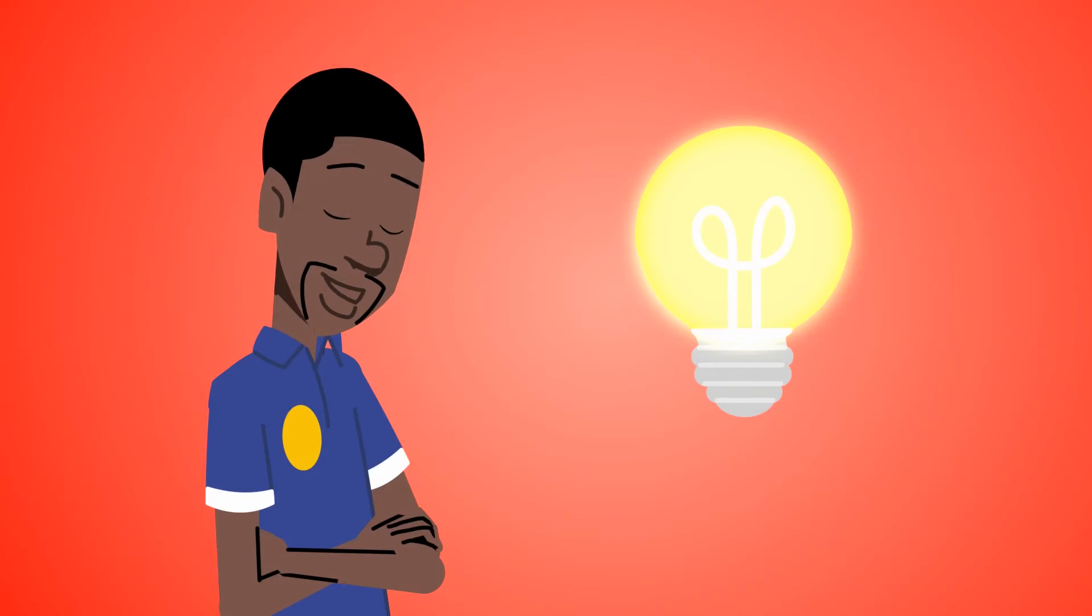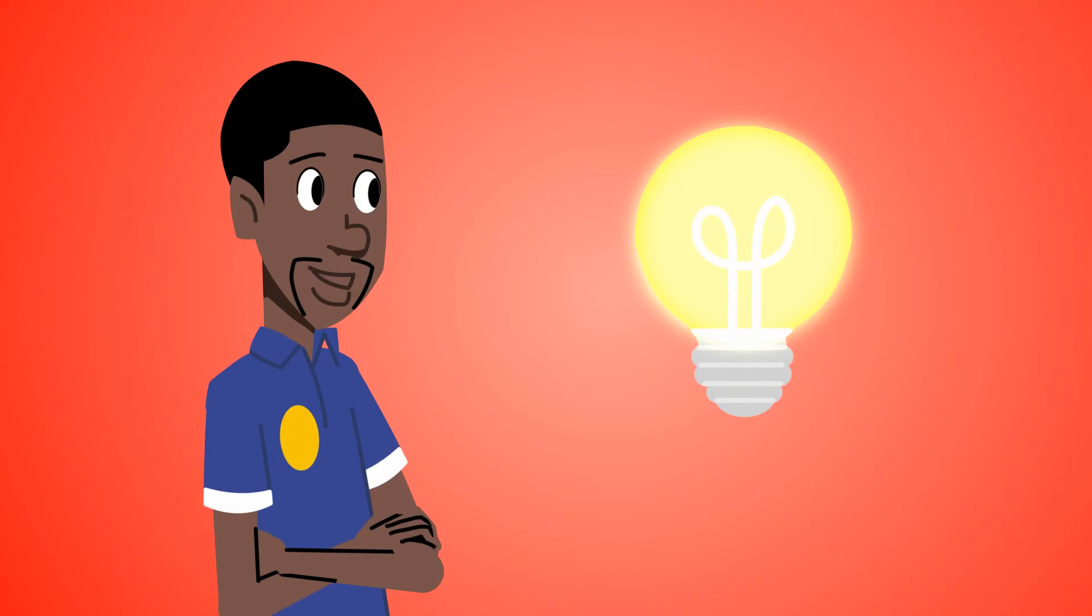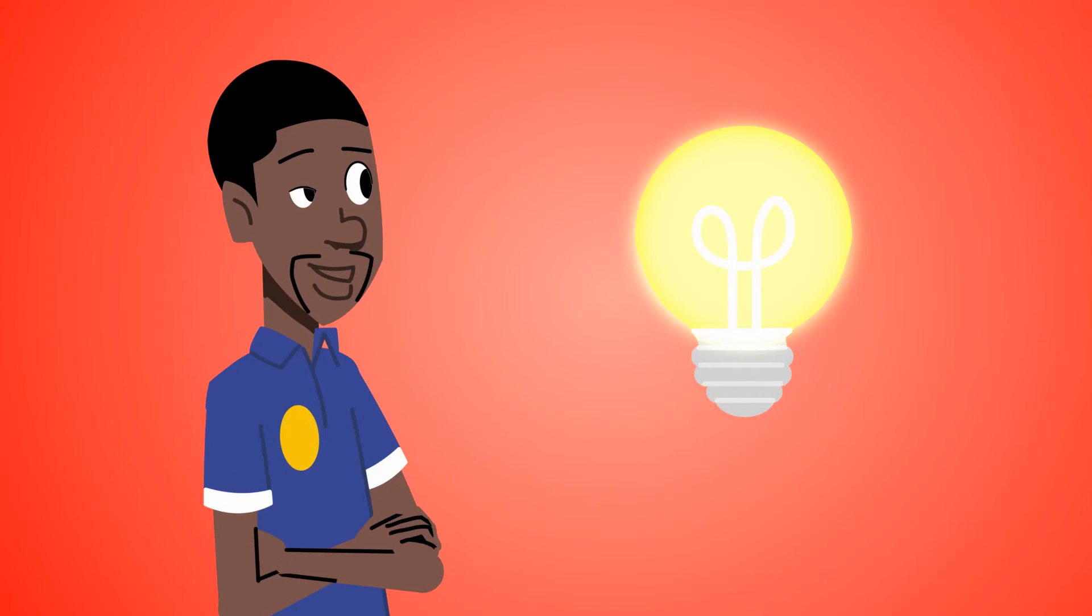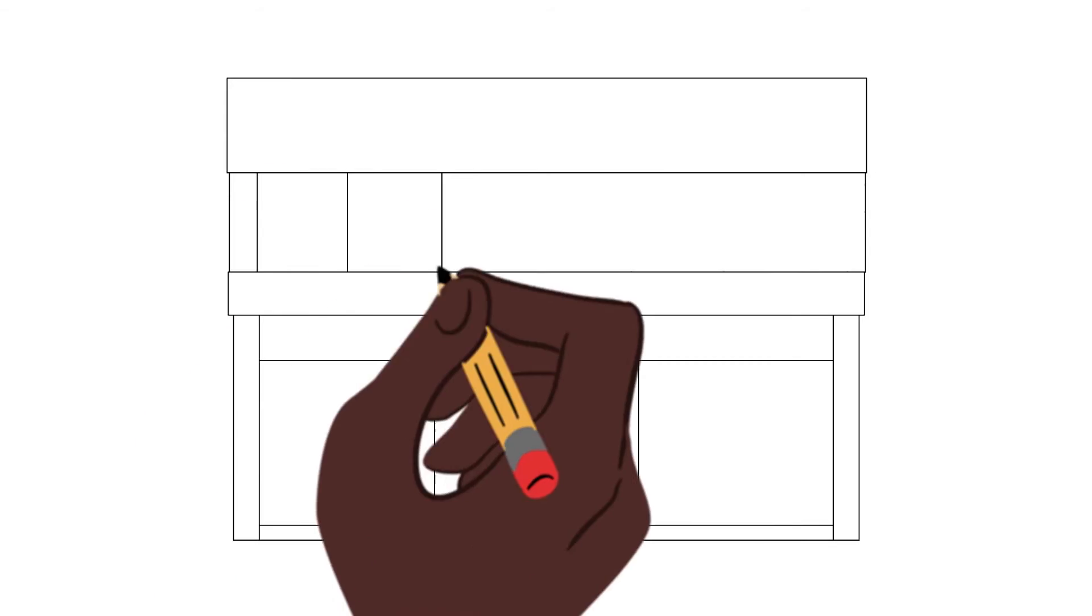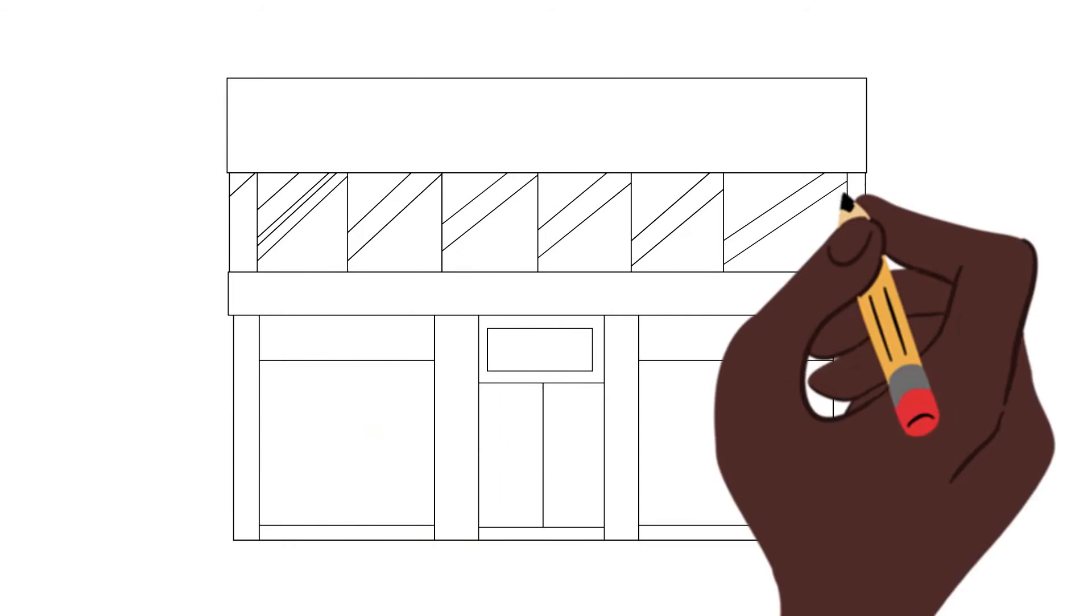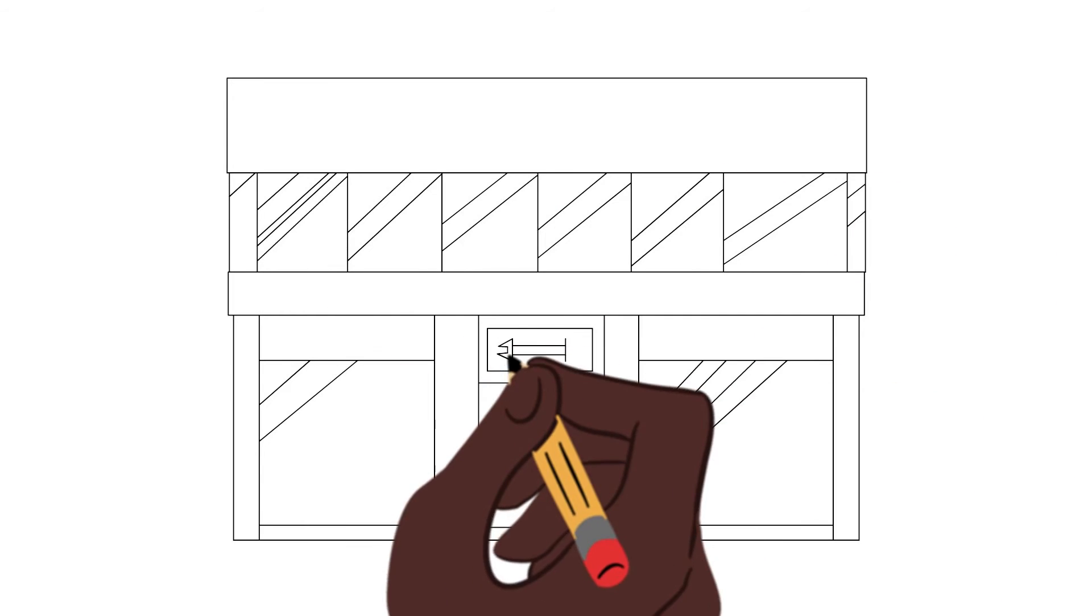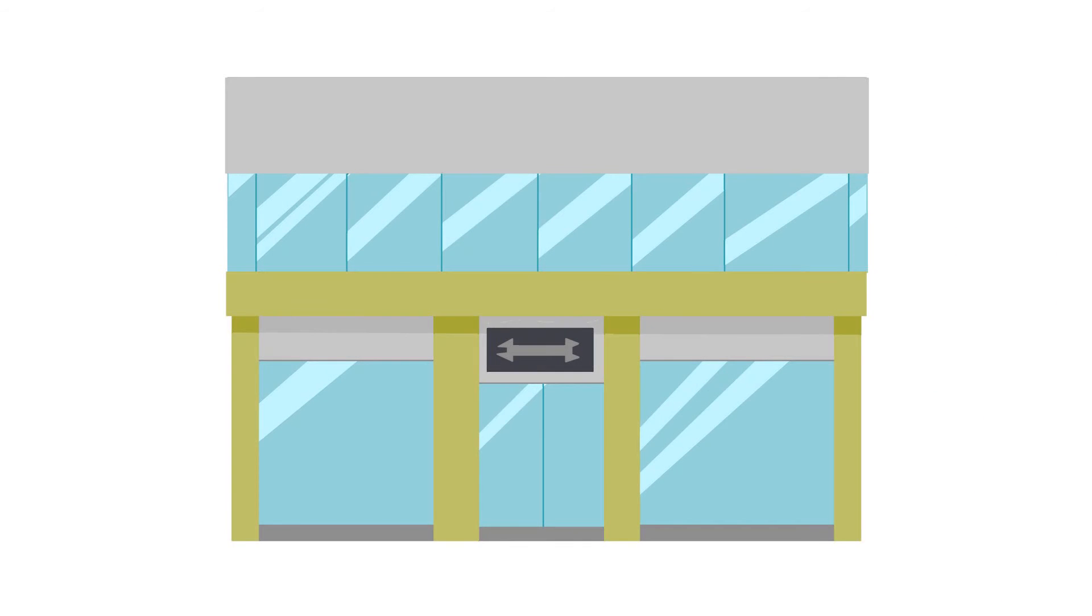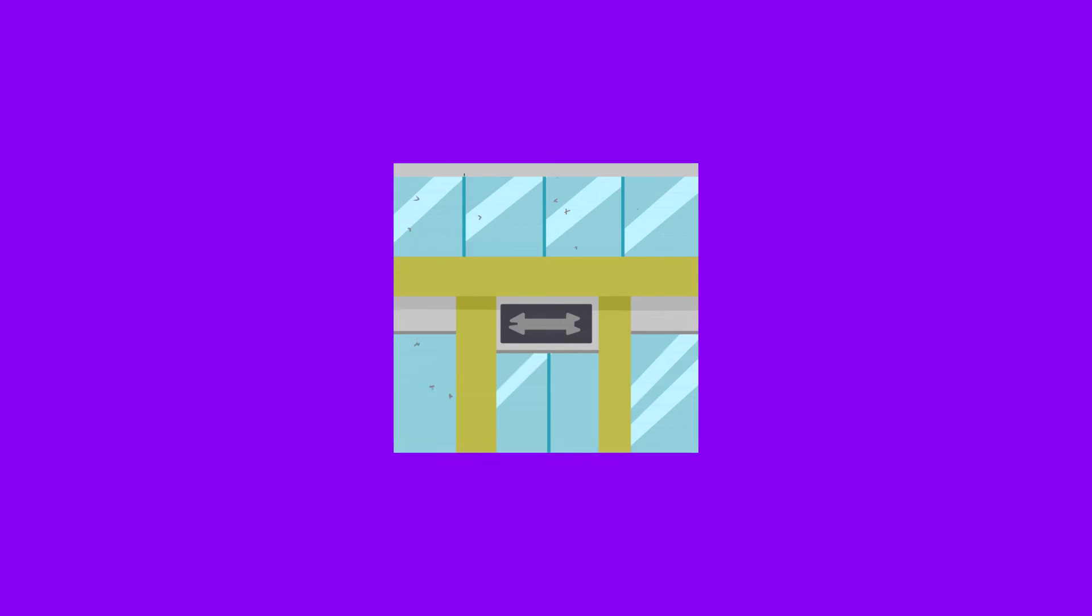Lyle makes his business decisions from his gut. Who needs data? After all, he knows what's best and does not need figures to tell him how to run his business.